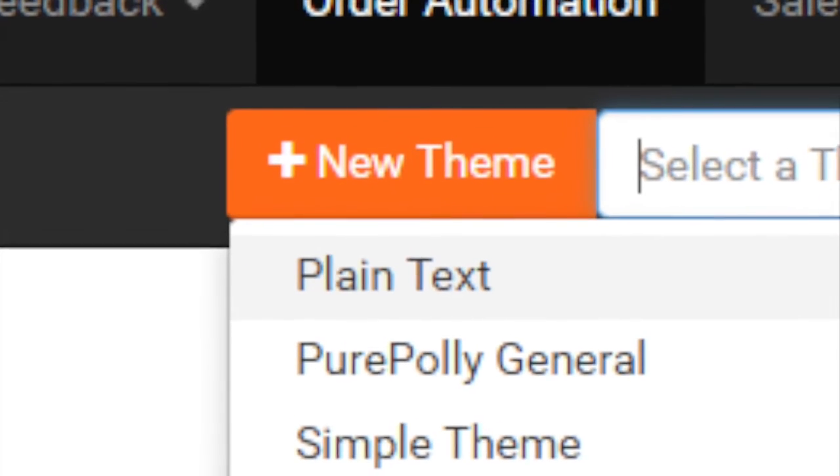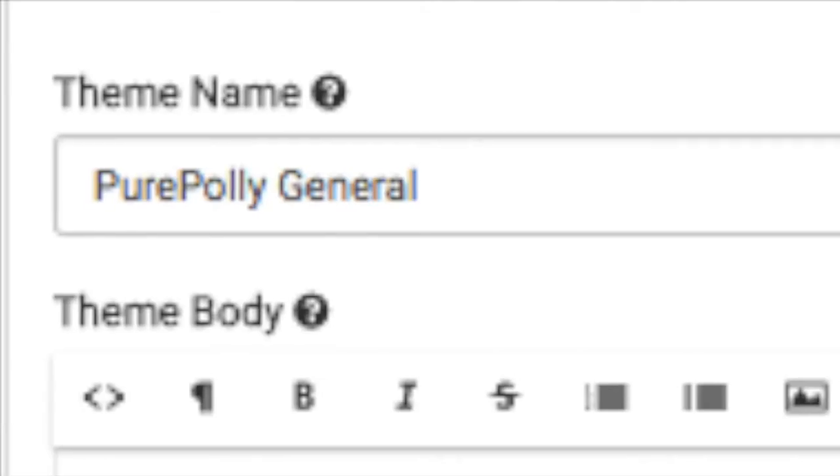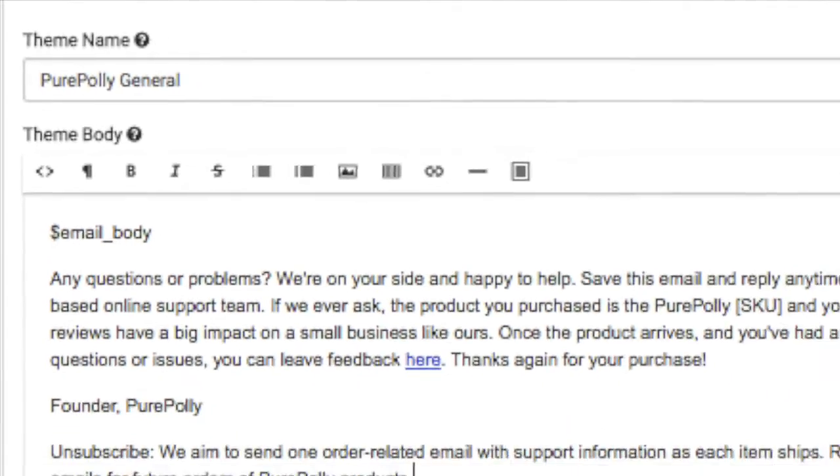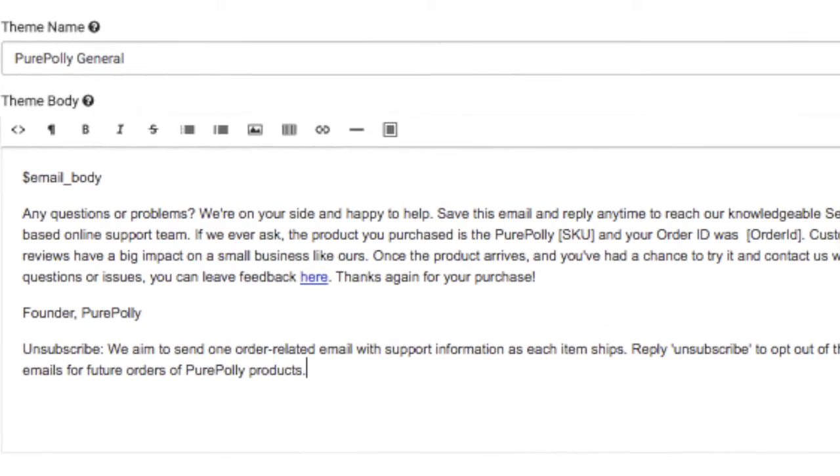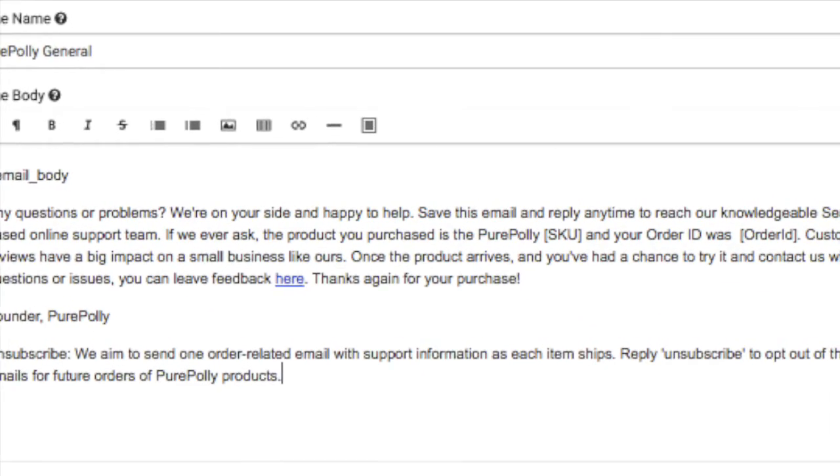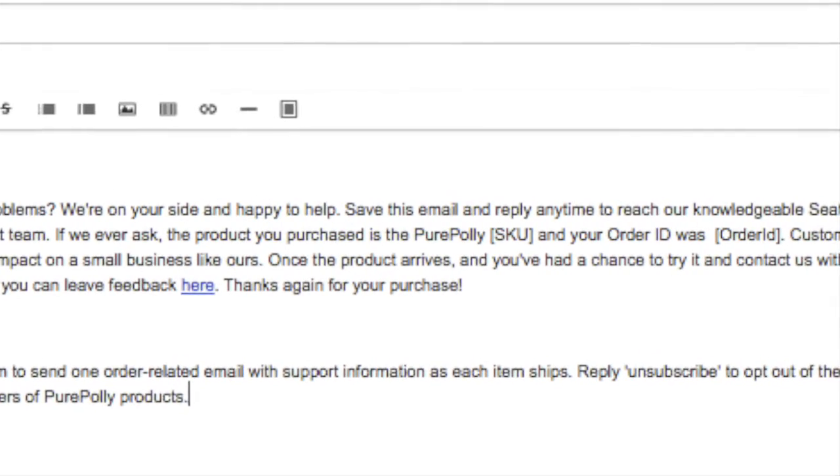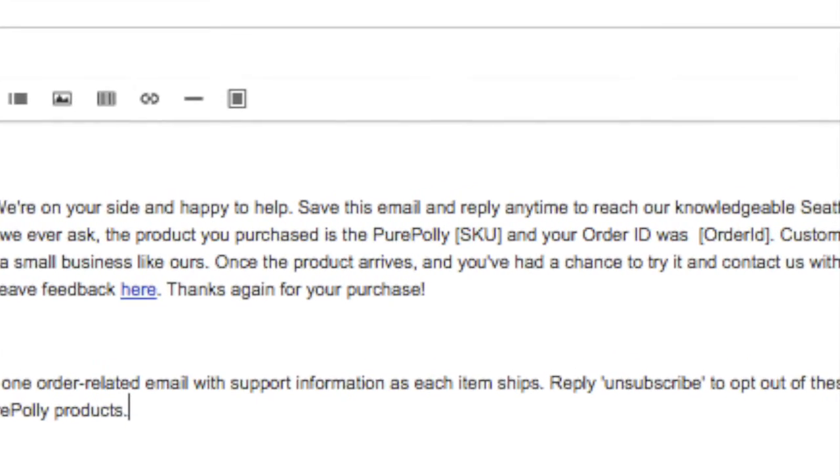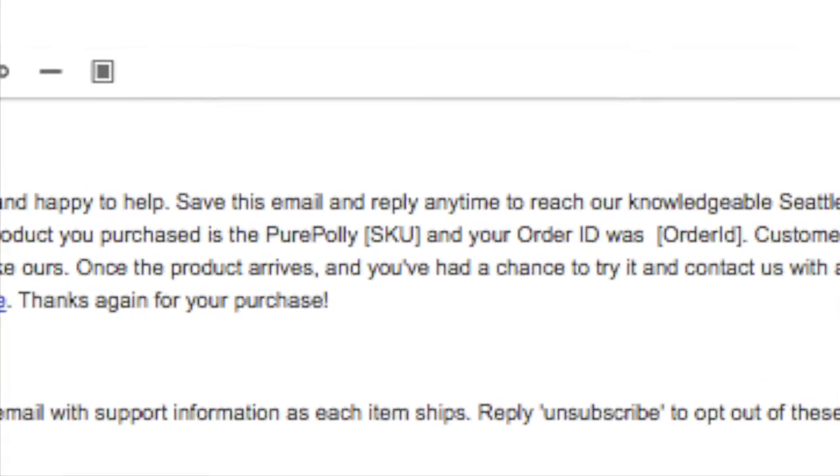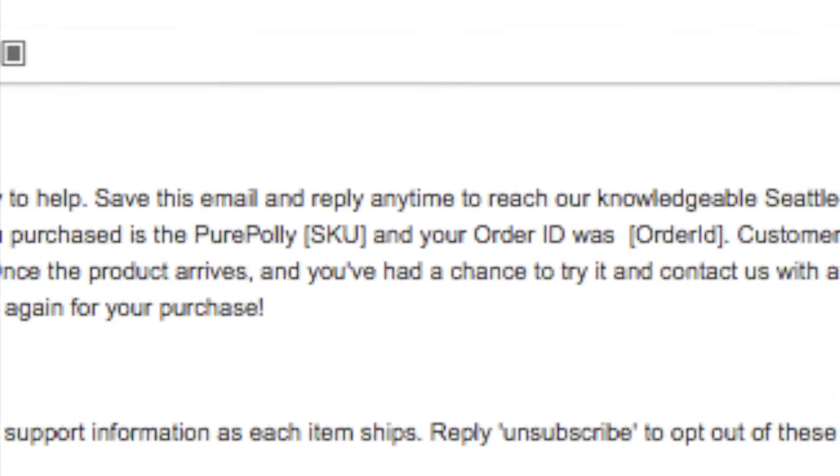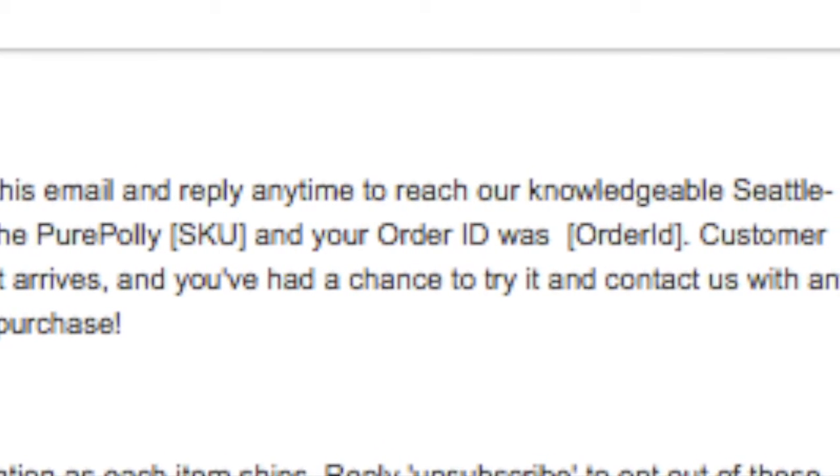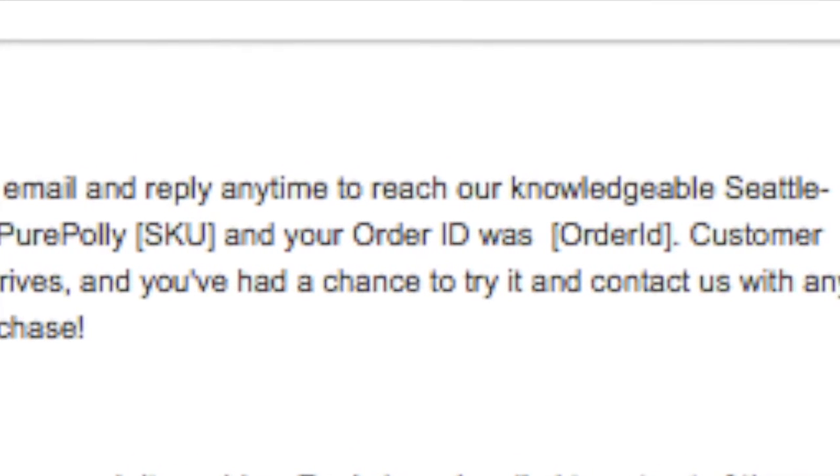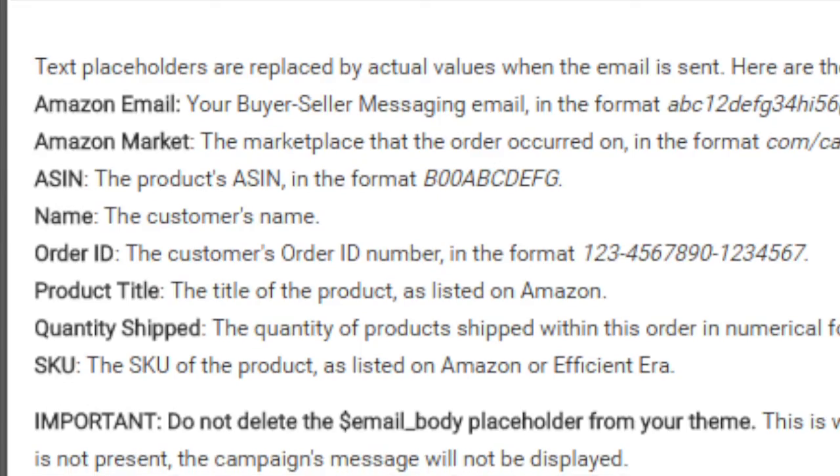To create a new theme, click on the new theme button, provide a name and some body text. A great way to enhance your message is to personalize it with placeholder text. Placeholders get replaced with actual text just before your email is sent out. Here are some of the placeholders available.